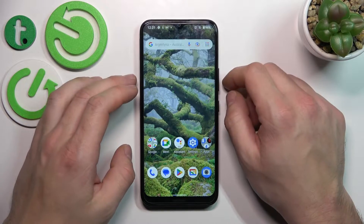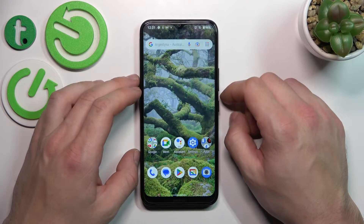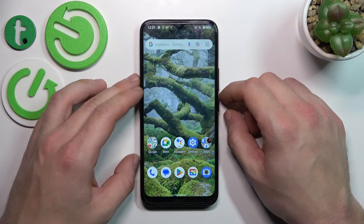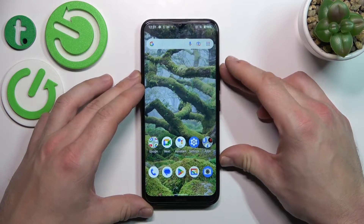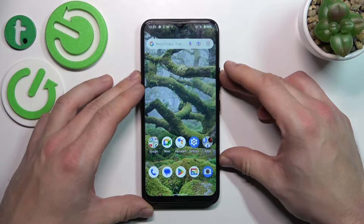Hello. In front of me, I've got Nokia C21+. In this video, I'll show you how to access File Manager.